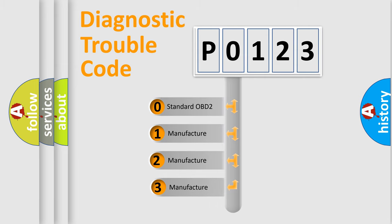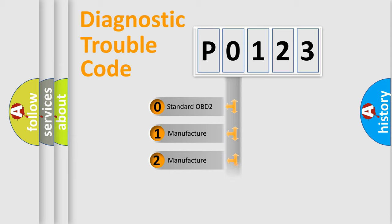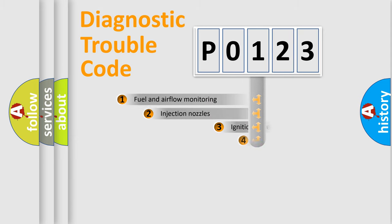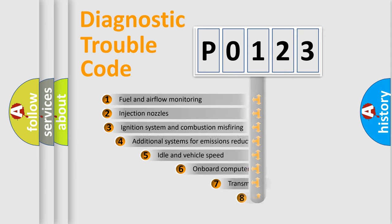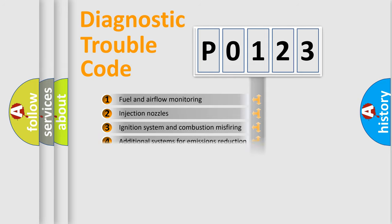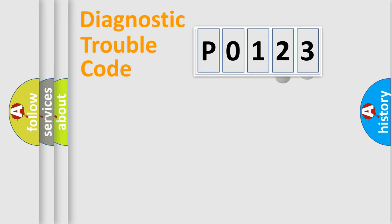If the second character is expressed as zero, it is a standardized error. In the case of numbers 1, 2, or 3, it is a manufacturer-specific error expression. The third character specifies a subset of errors. The distribution shown is valid only for the standardized DTC code.